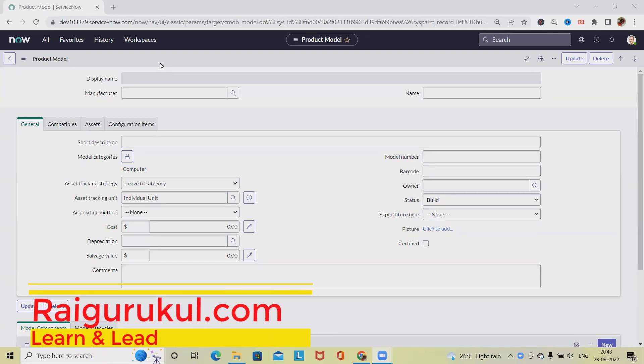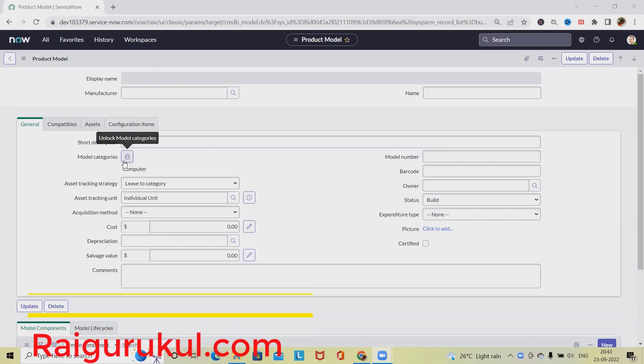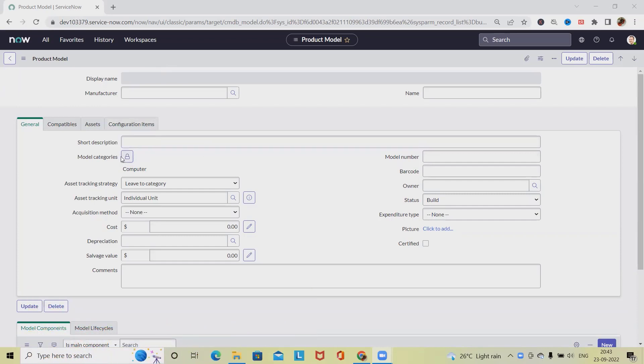Welcome to raigurphool.com. In this video, we'll discuss how to create application models in ServiceNow. When talking about creation of application models that can be managed and tracked within a scrum development process, there are specific steps to follow.